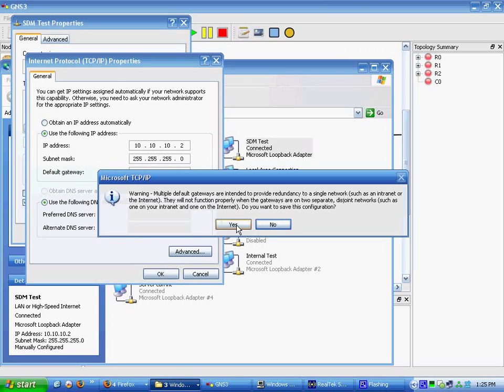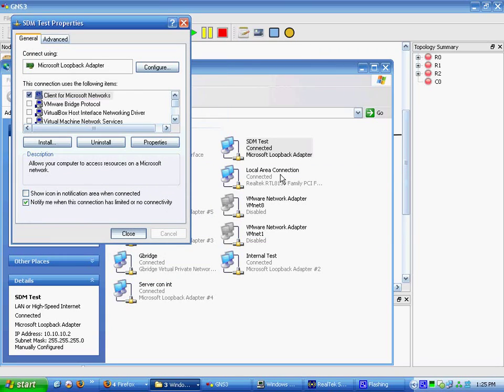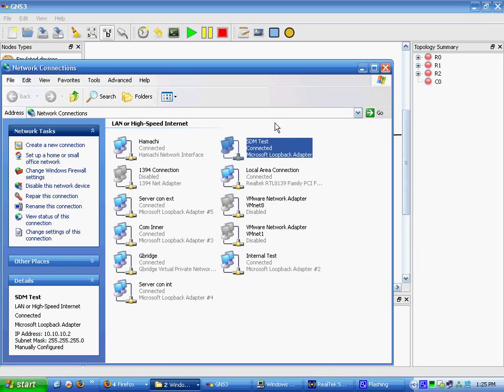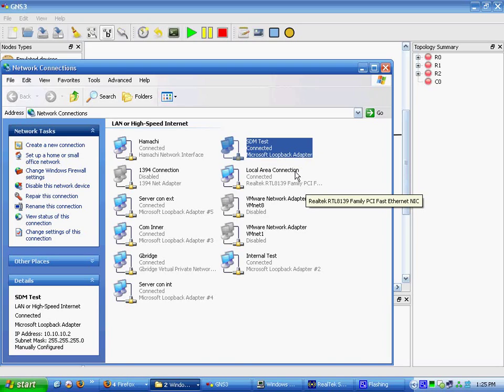It's just saying multiple gateways because my local area connection is connecting out. Both have gateways. I will show you later how to make sure that the traffic gets routed out SDM test instead of out this local area connection.